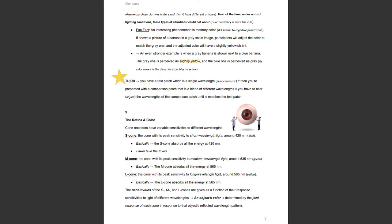An even stronger example: when a gray banana is shown next to a blue banana, the gray one is perceived as slightly yellow and the blue one is perceived as gray — because you know a banana is yellow. So TLDR, in the metameric matching experiment you have a test patch, which is a single wavelength, then a comparison patch that is a blend of different wavelengths, and you have to alter the wavelengths of the comparison patch until it matches the test patch.